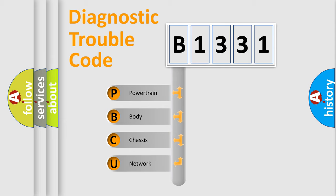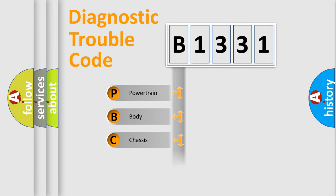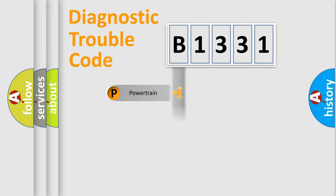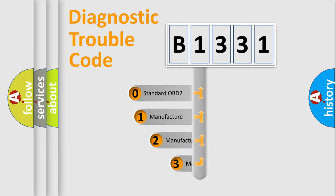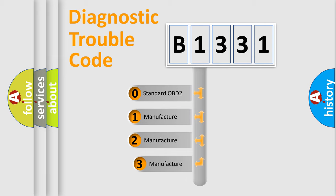We divide the electric system of automobile into four basic units: Powertrain, Body, Chassis, and Network. This distribution is defined in the first character code.